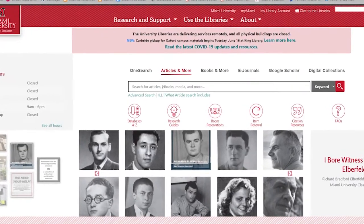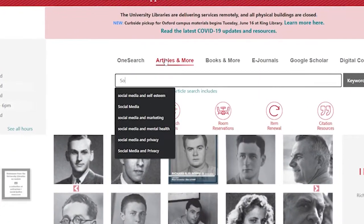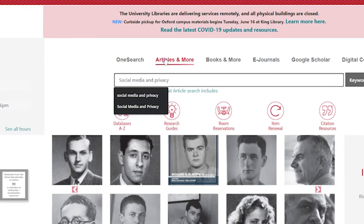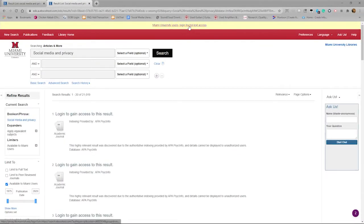Let's begin with some good news. All three main options on the library's homepage—OneSearch, Articles and More, and Books and More—are limited to items owned by the libraries. So you're not going to find anything using these databases that you will have trouble accessing.